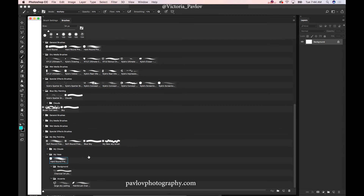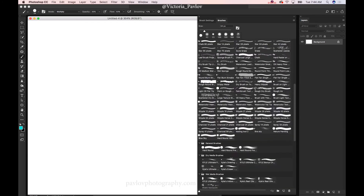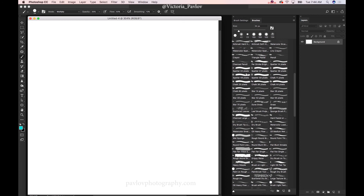So guys, now I have organized all my brushes. I have my main folder 'My Vase' with the brushes I would like to work with. I have two other subfolders — 'Background' and 'Accents' — with all the brushes I would like to work with. And now I can select any brush from my new folders or I can use any other brush.